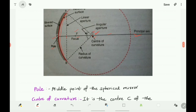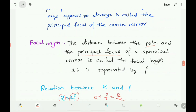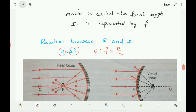This relation can be derived as follows: PF = FC, and PC = PF + FC = 2 × PF. Since PC = R and PF = f, we get R = 2f. So the radius of curvature equals twice the focal length.